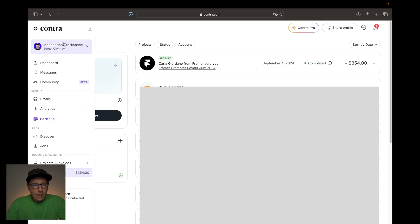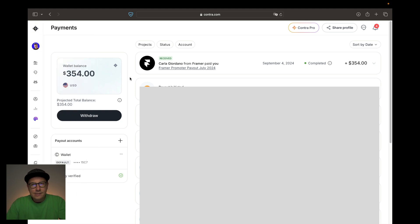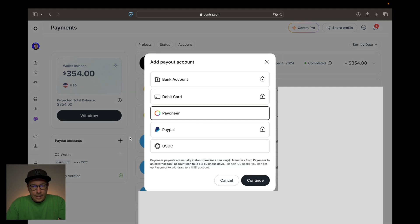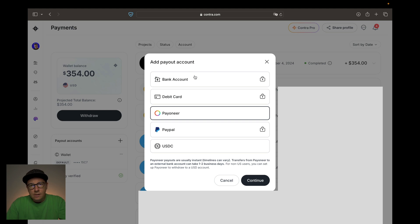After that, you go to Contra and go to Wallet. Here you need to set up a payout account. You press the plus button to add a payout account — or there will be a button to add your first wallet after your identity is verified. You press Add a New One, and here you can choose from several payout options or add multiple: bank account, debit card, Payoneer, PayPal, or USDC.